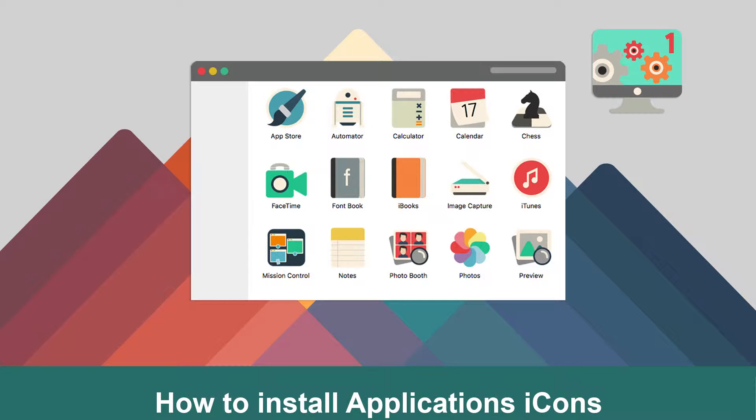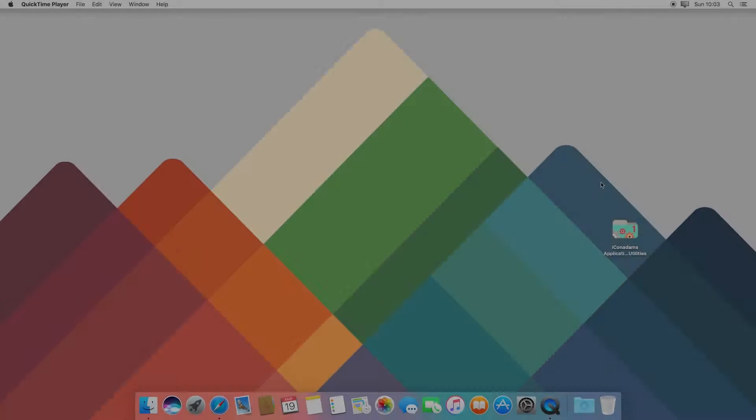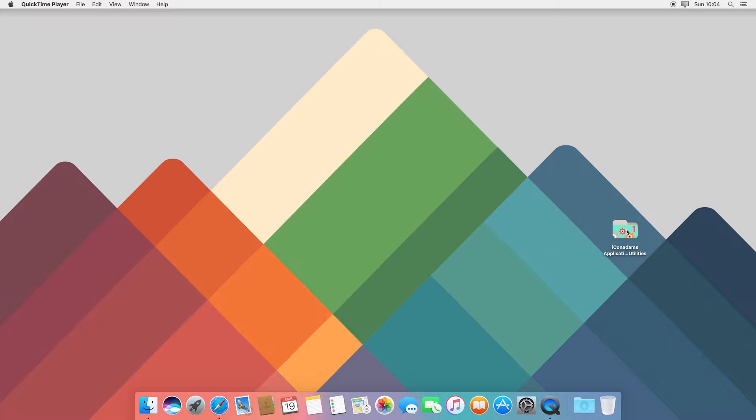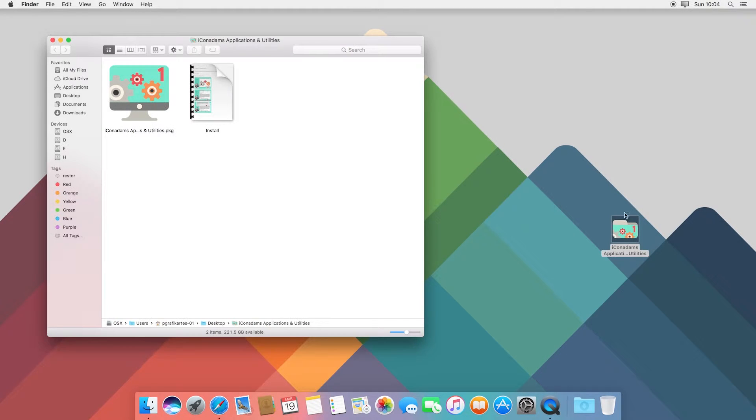This tutorial shows how to install Applications Icons. Run the installer.